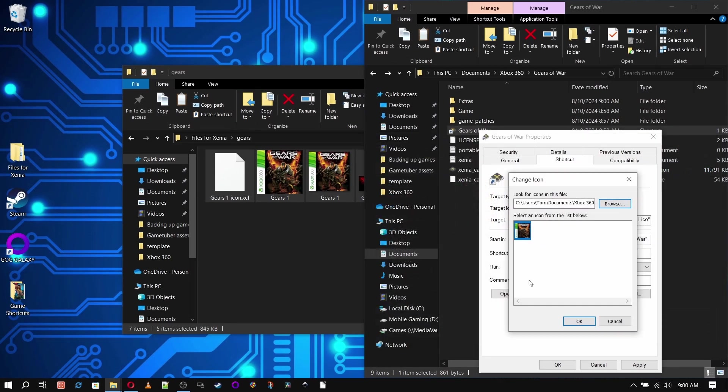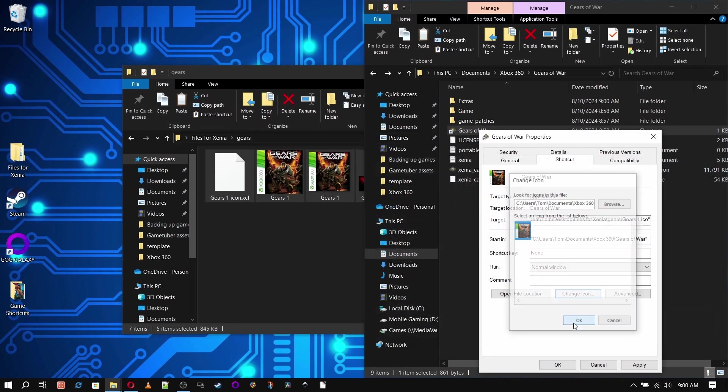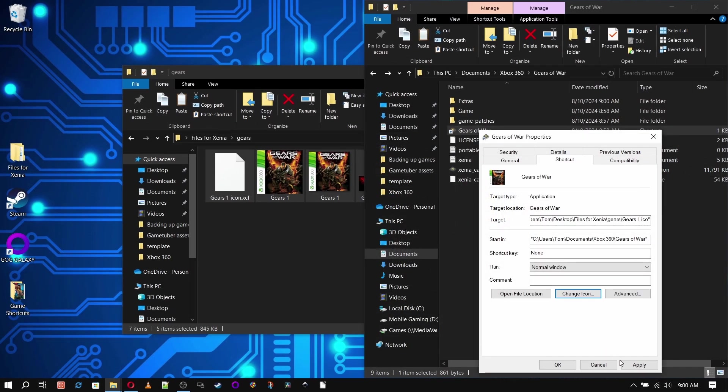By the way, if you want to create custom icons, I'll leave a link in the description box for that walkthrough.